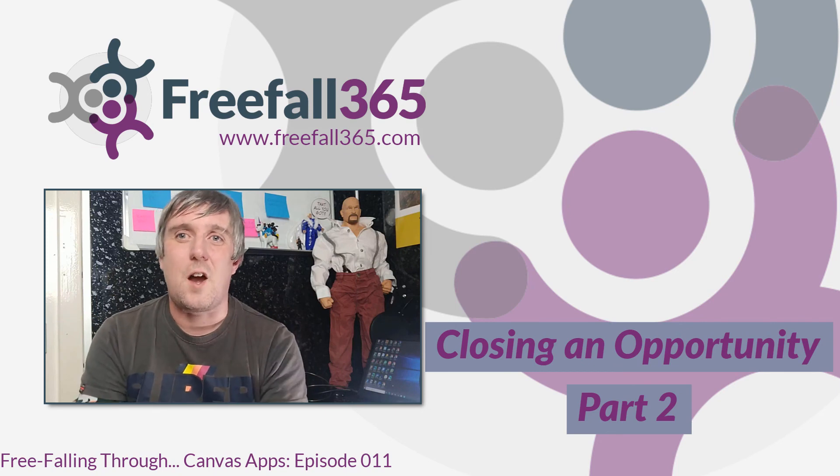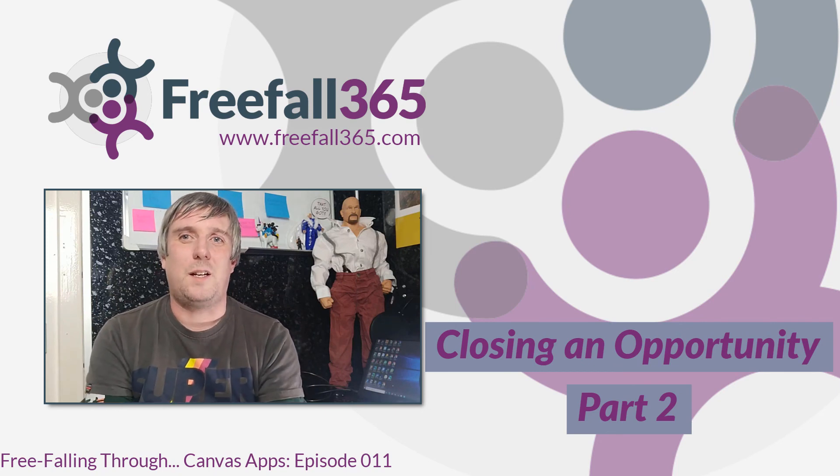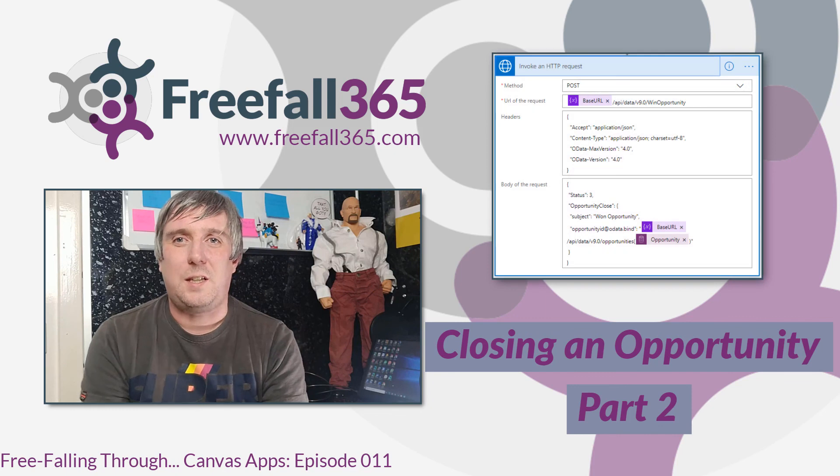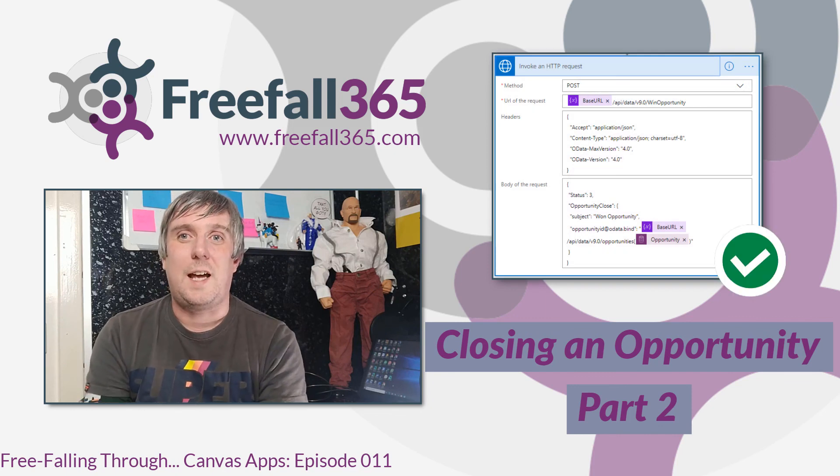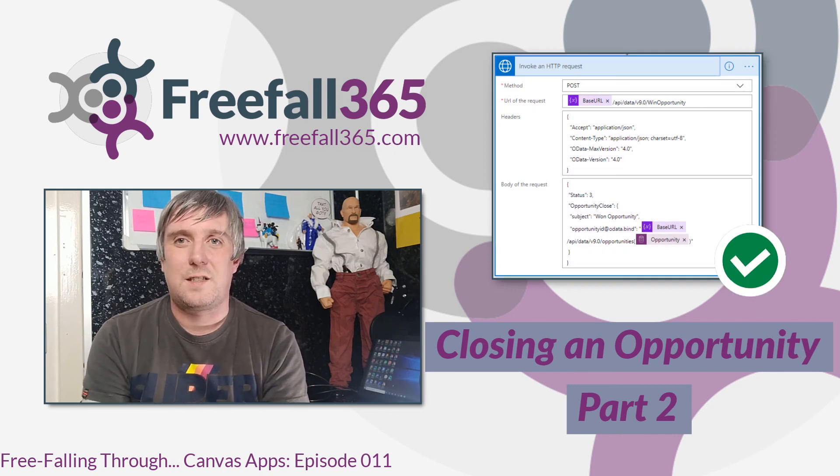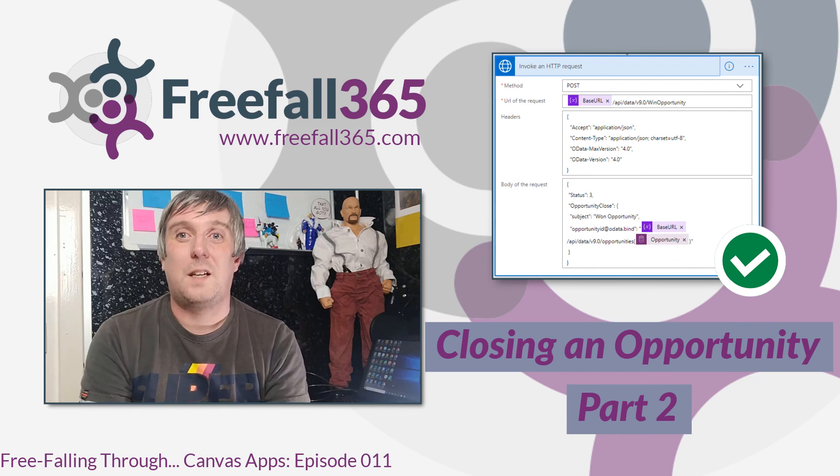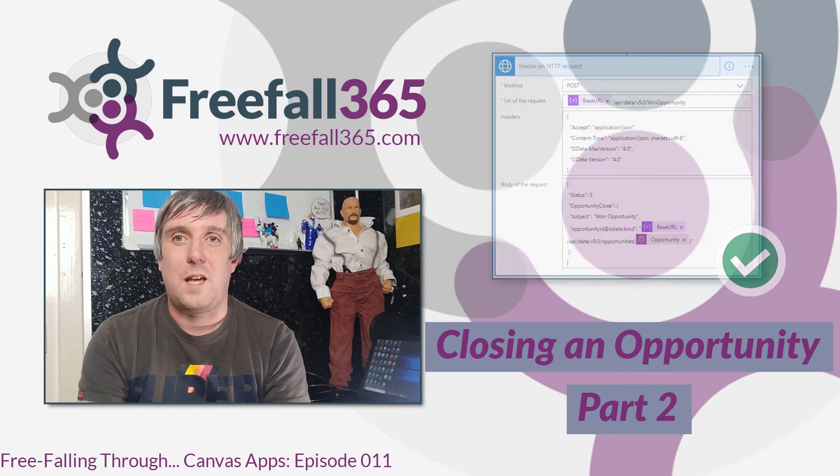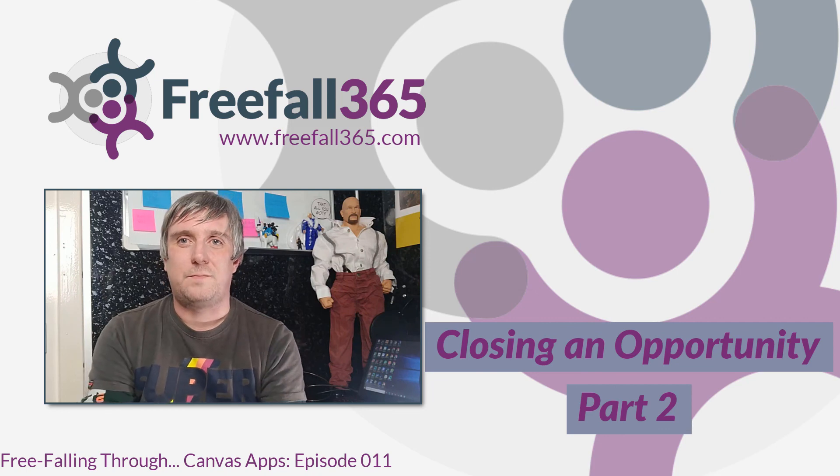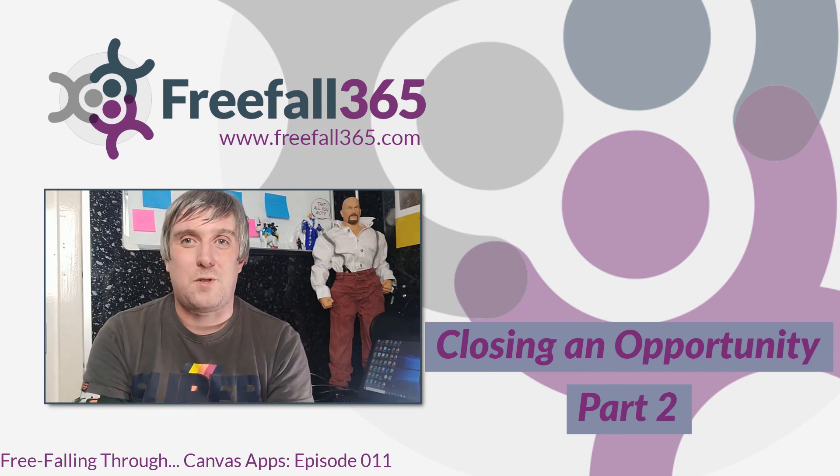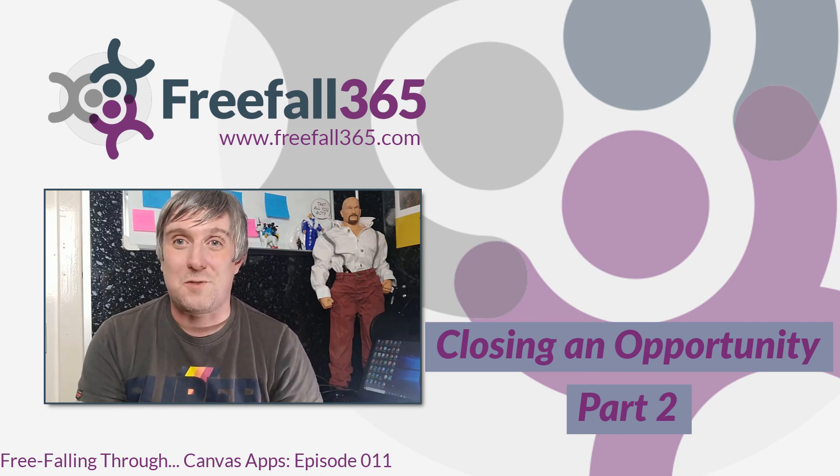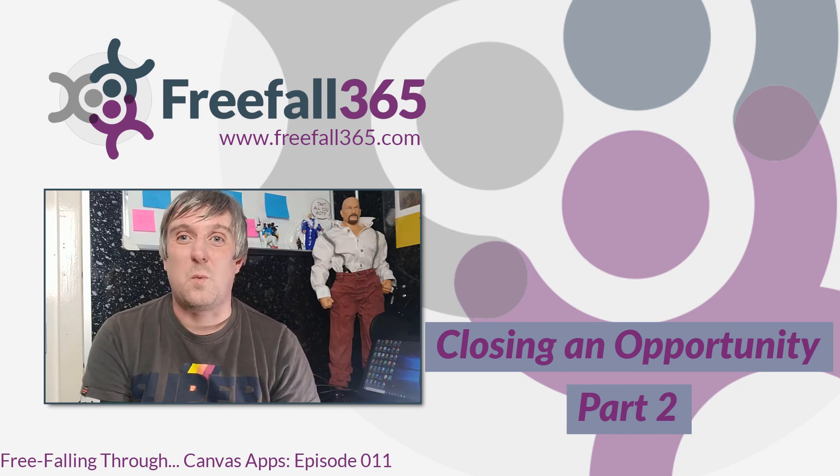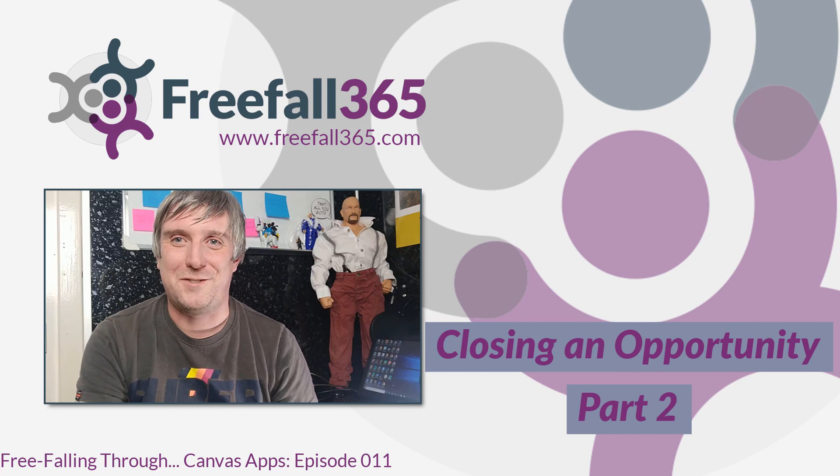So as I said at the start, things didn't quite go according to plan. I had to use the Power Automate HTTP with Azure AD connector instead of the CDS current environment connector. But in learning how to use those connectors, I probably learned a more valuable lesson. Join me in my next episode where I'll explain another nuisance factor that I experienced and how I actually worked around that one.